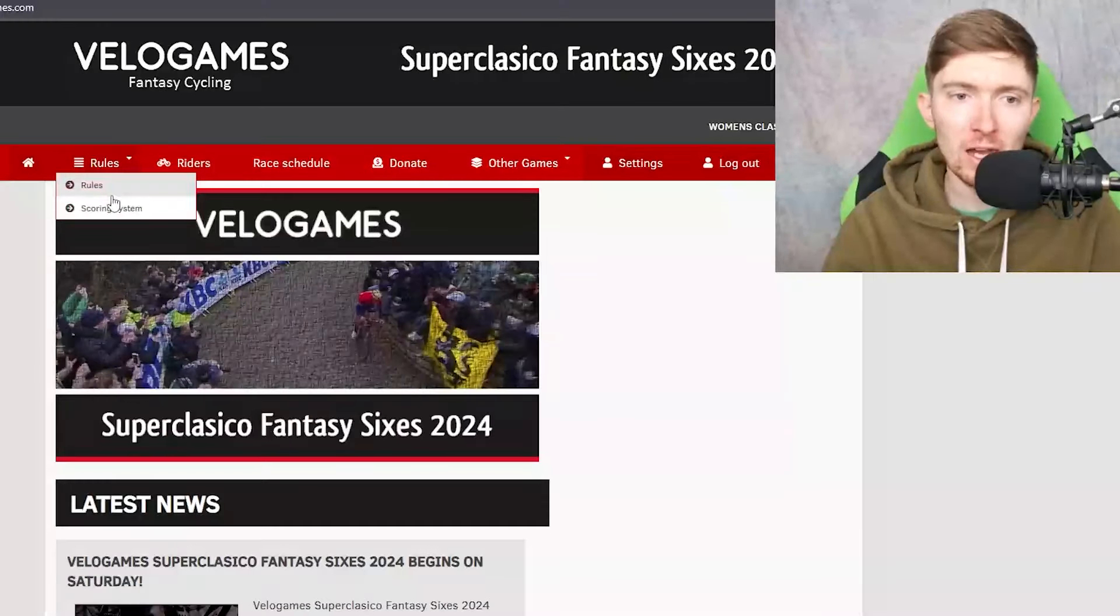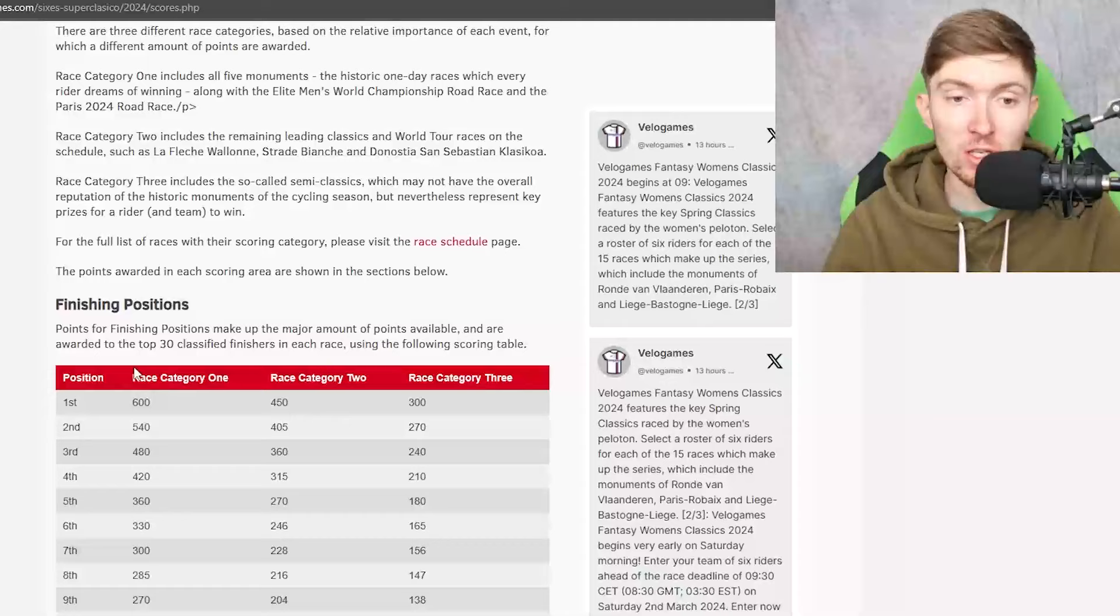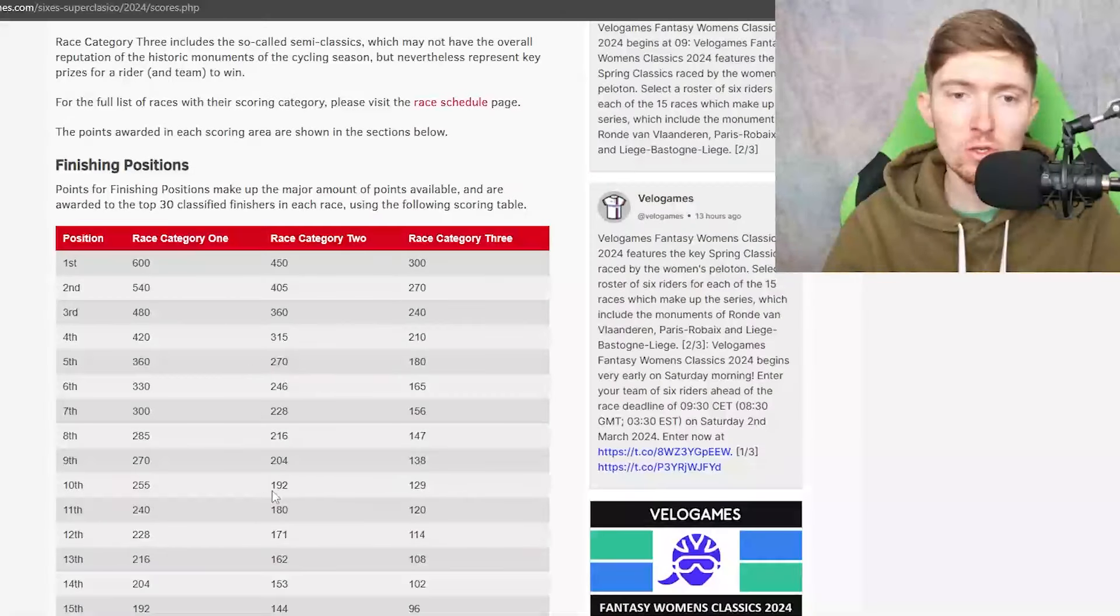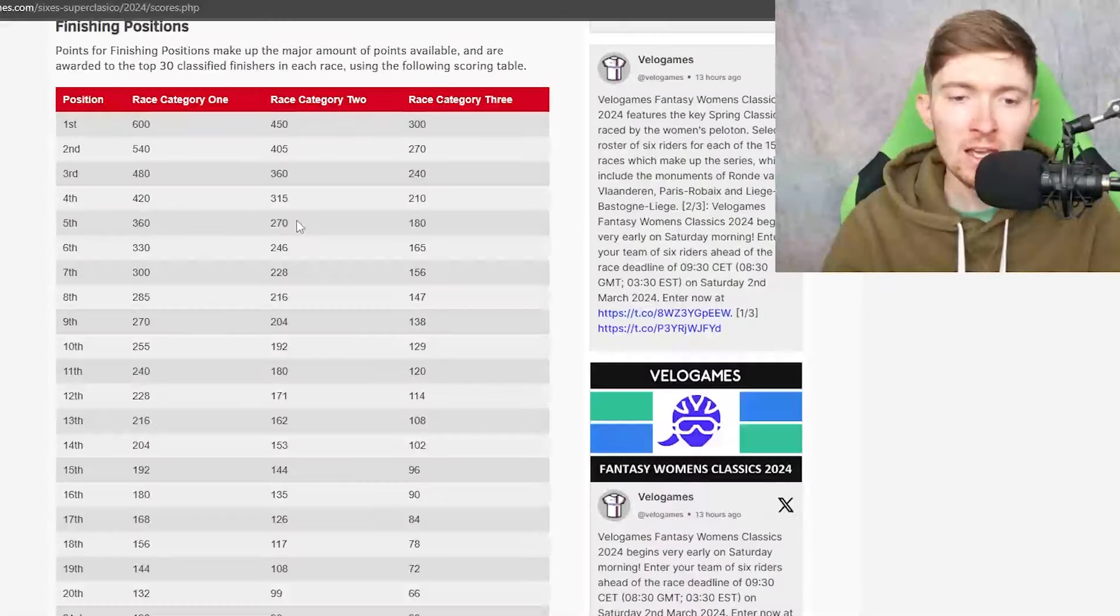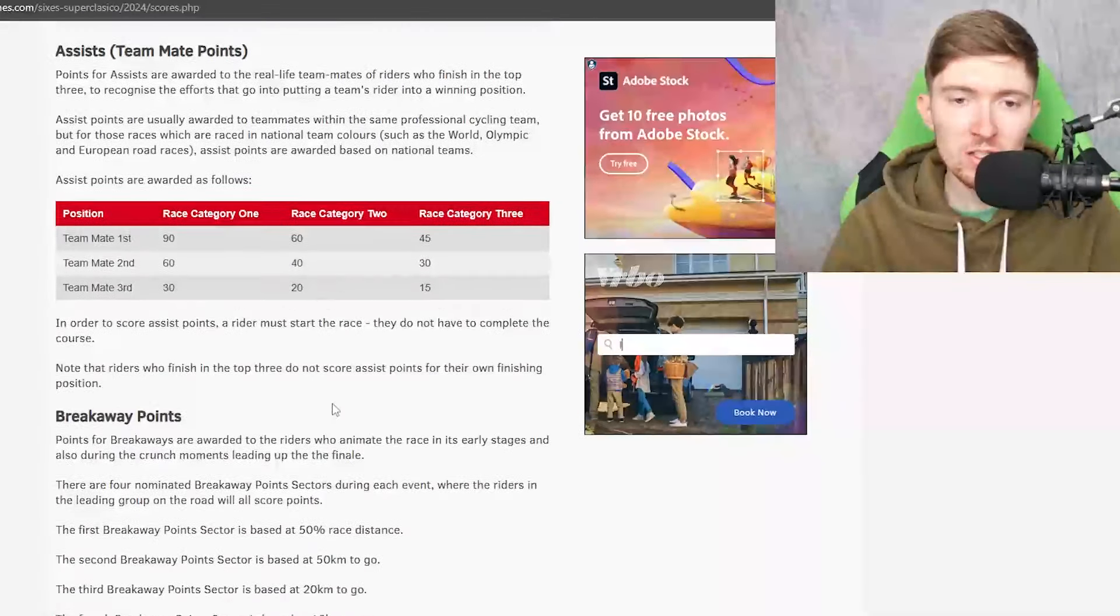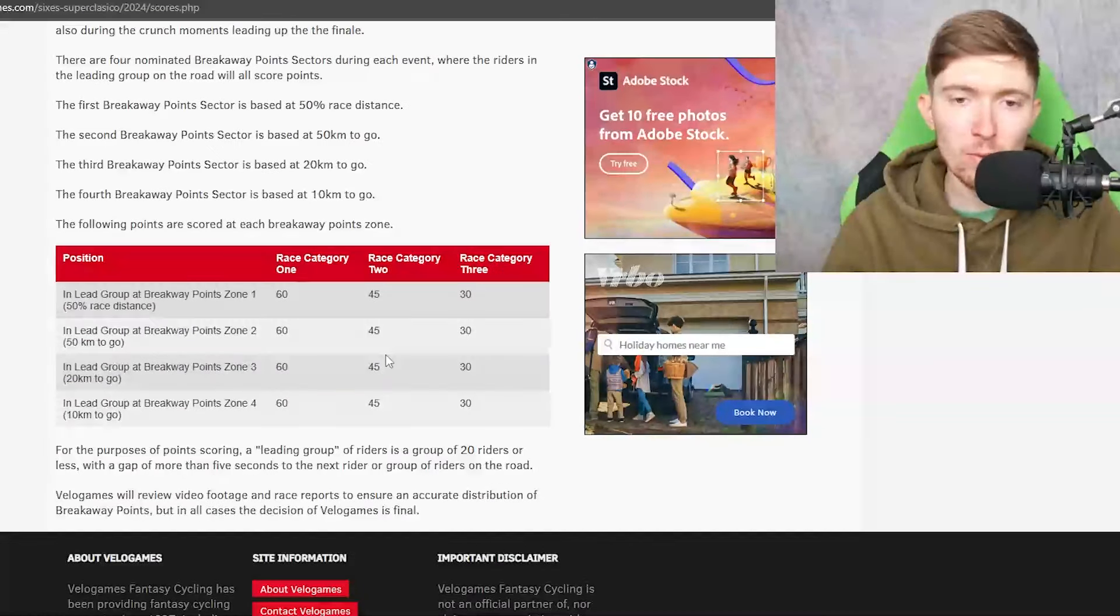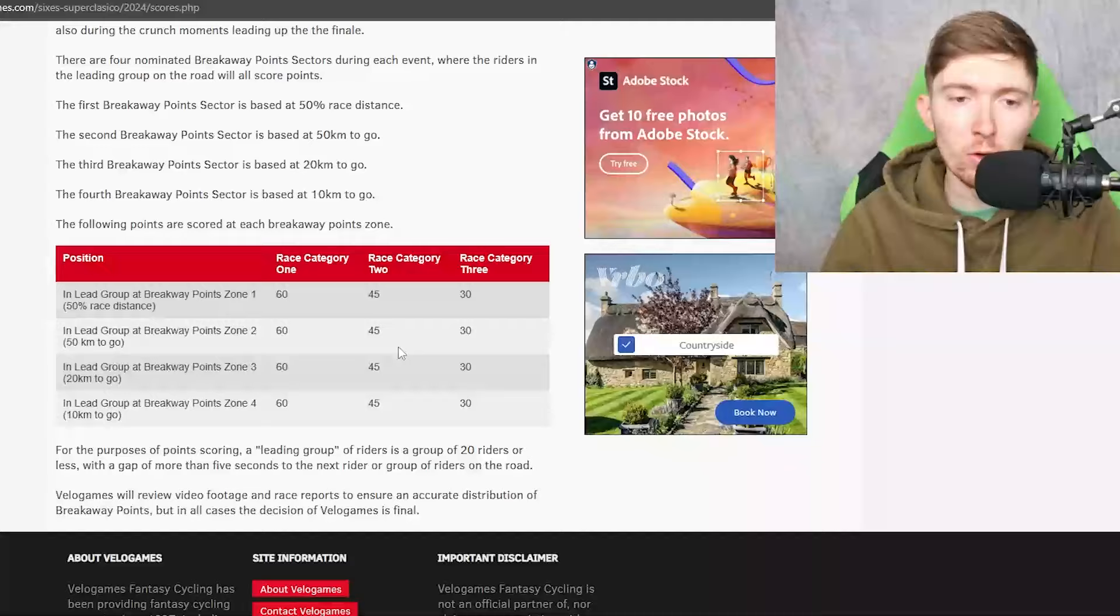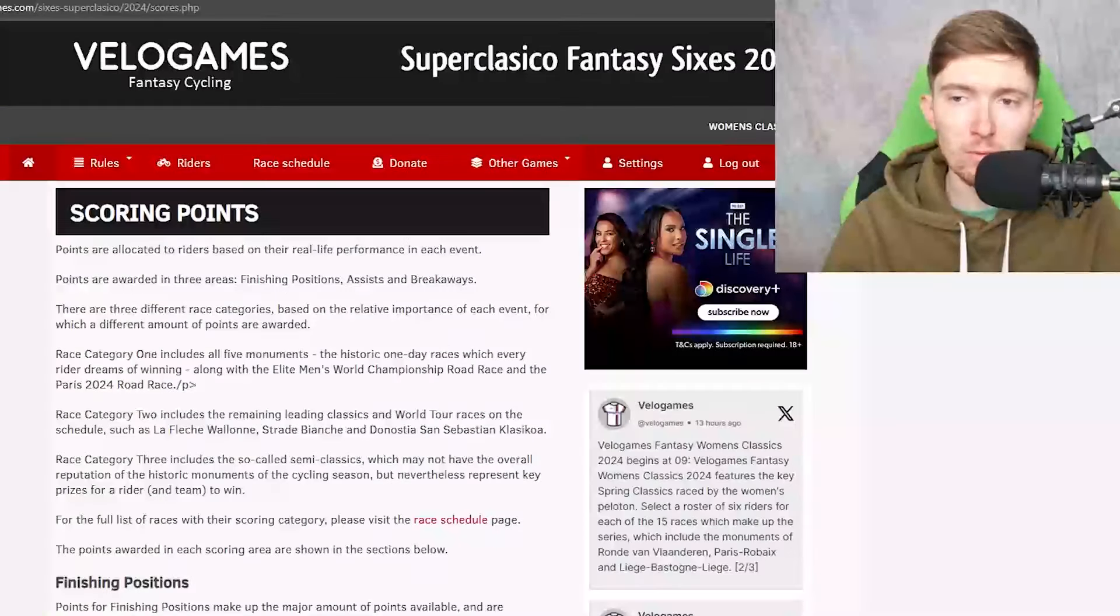If you haven't made yourself aware, go and look at the scoring system. If you are new to the Superclassico, this is a category 2 race so you get 450 points for winning and you get points all the way down to 30 if you get the assist points and the breakaway points.